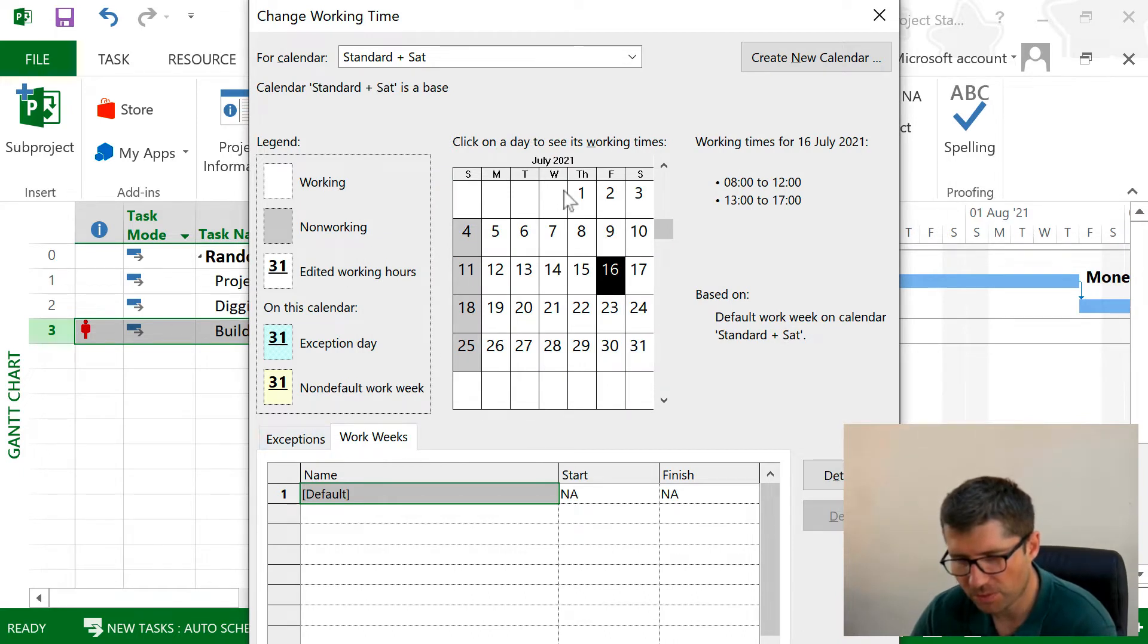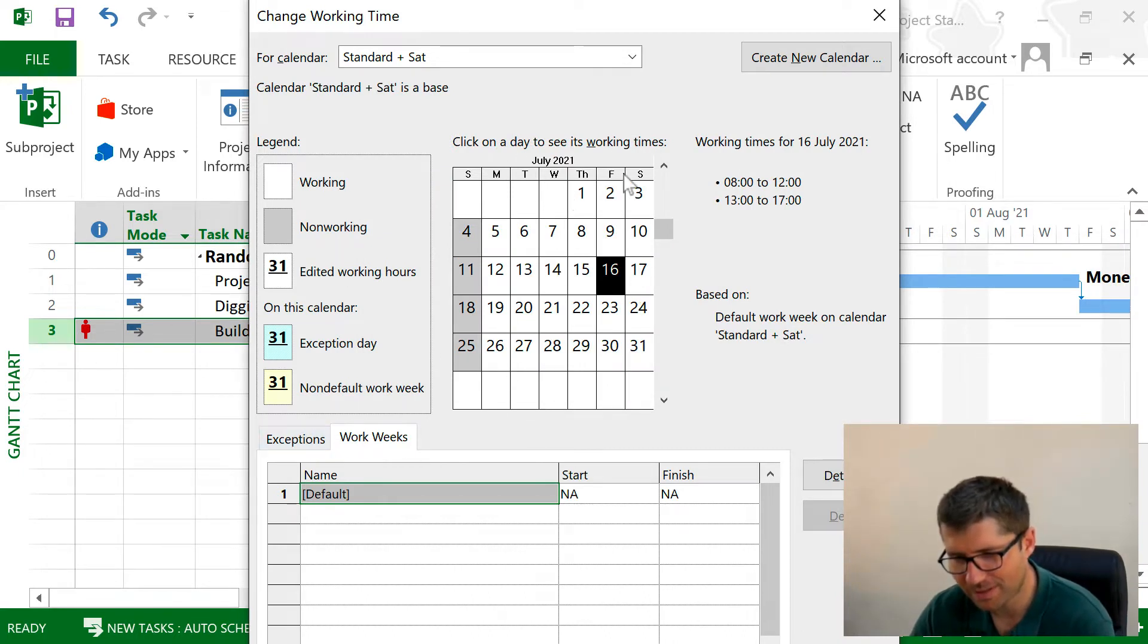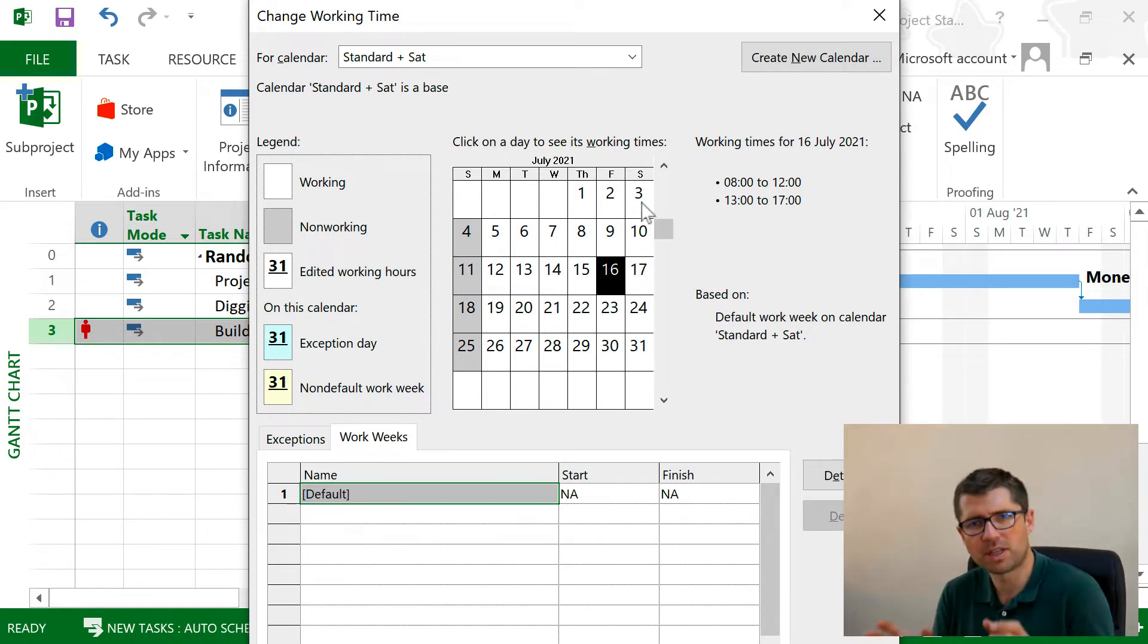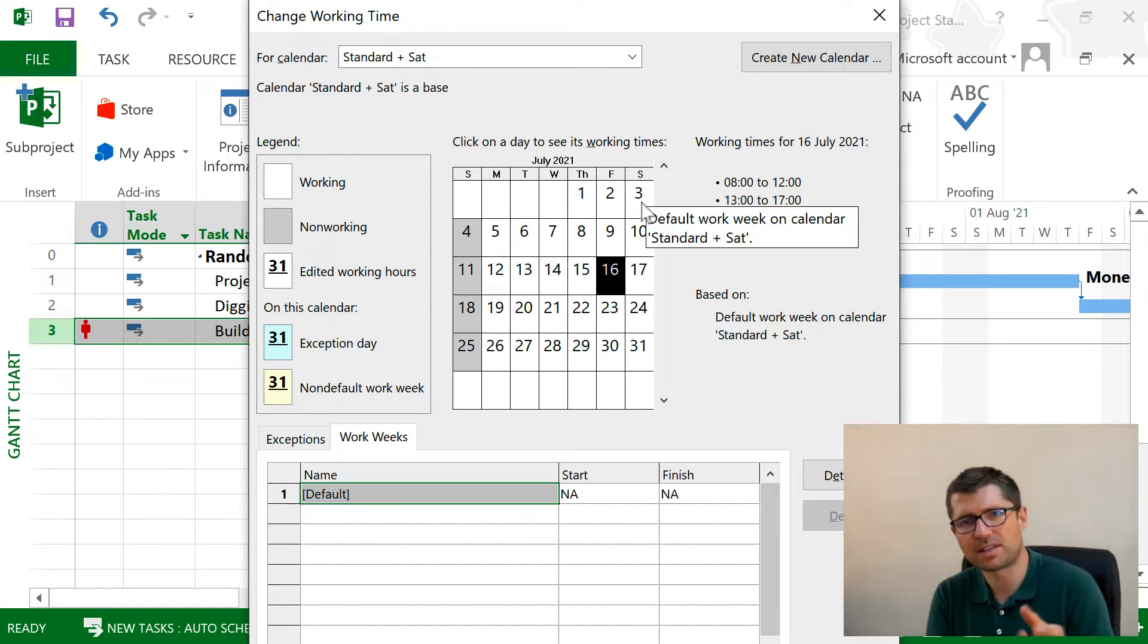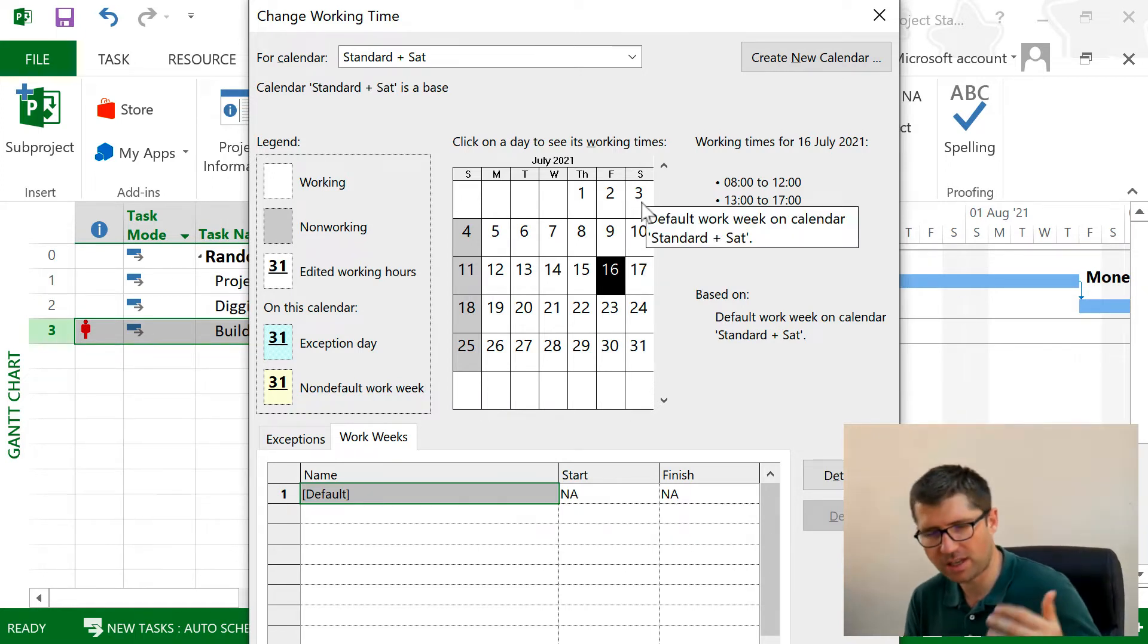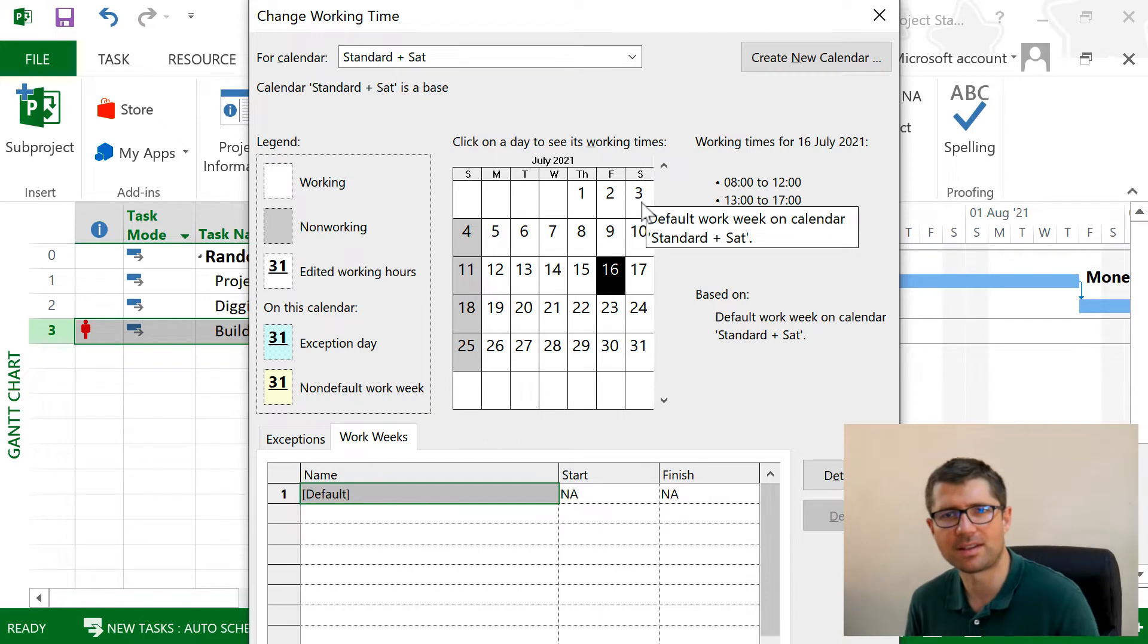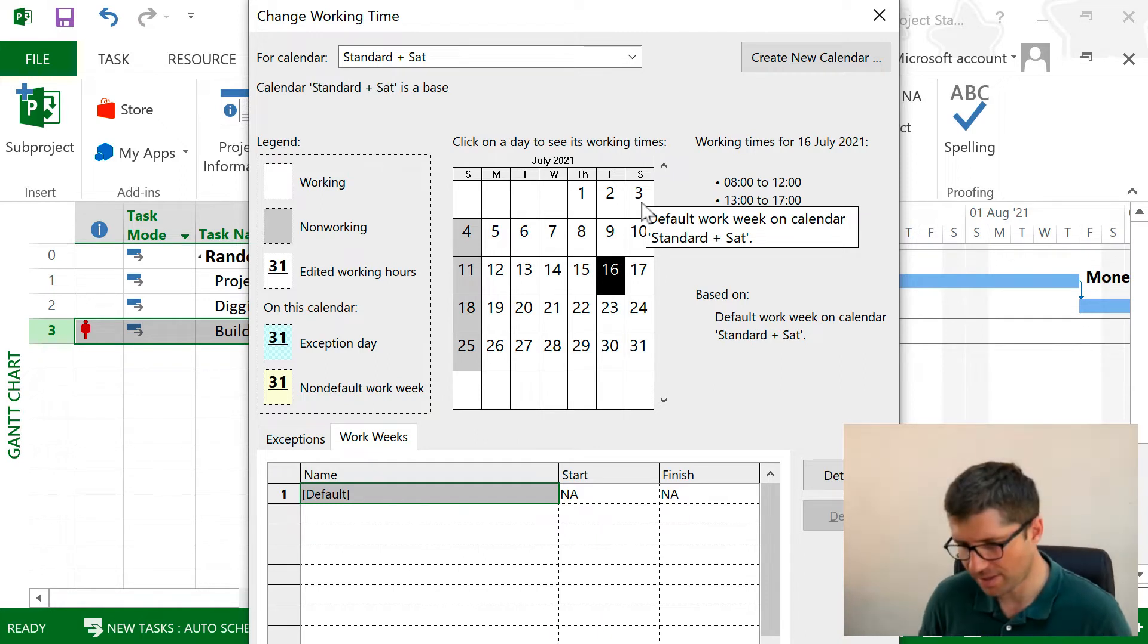If I go back and look at this calendar, I see now the Saturday is no longer grayed out. So that was the first thing that I wanted to do: change and make Saturday as a working day.